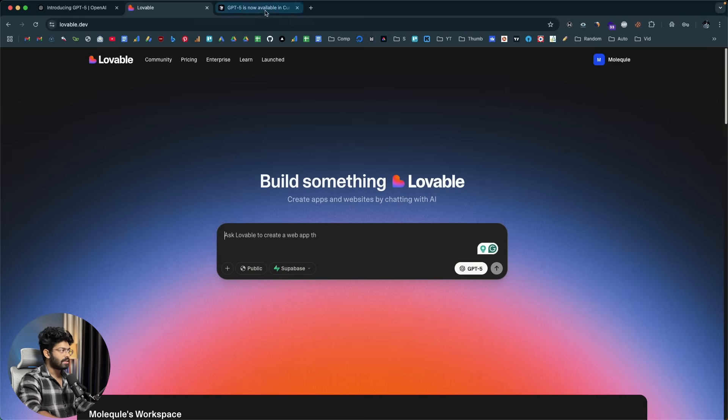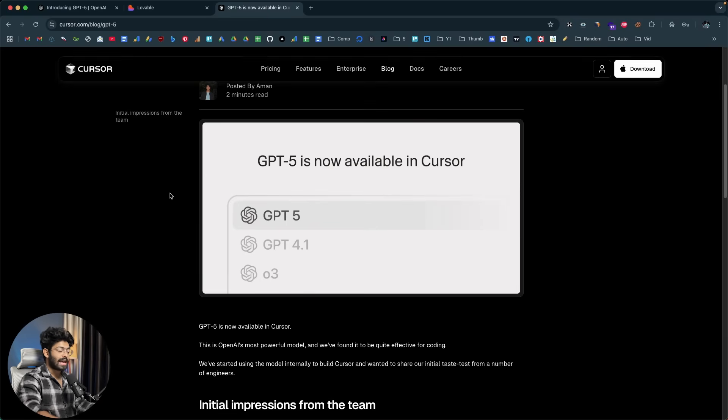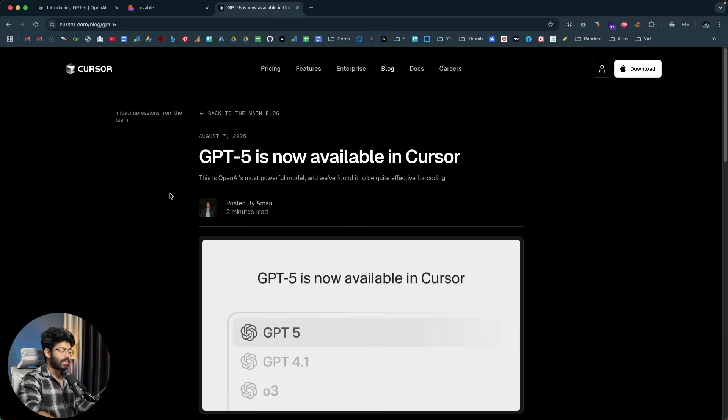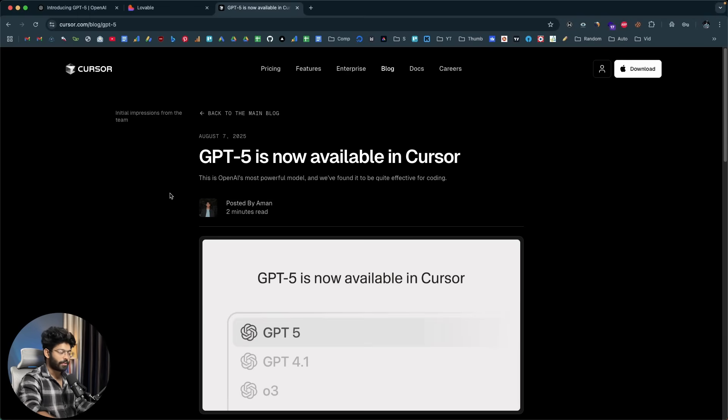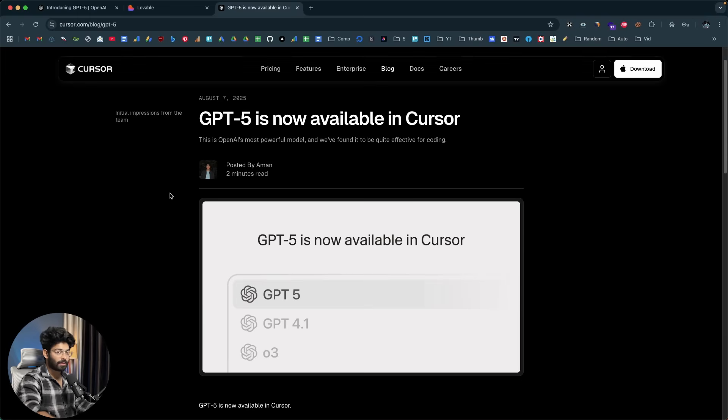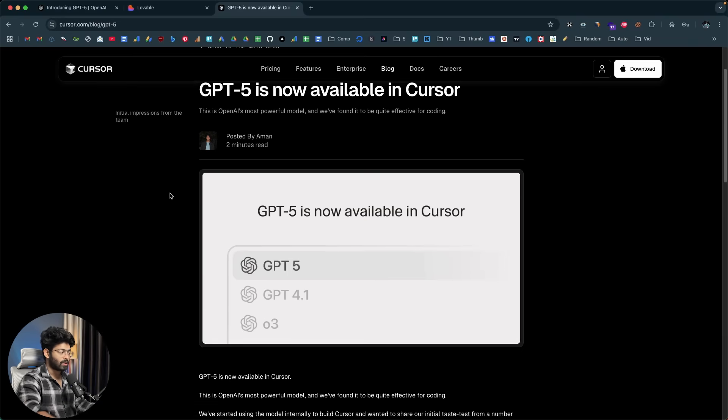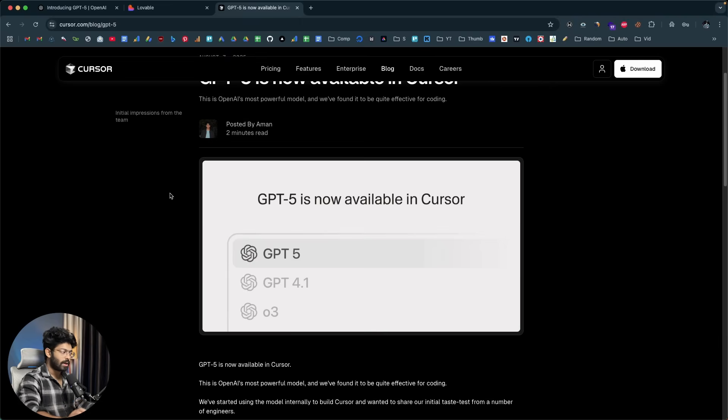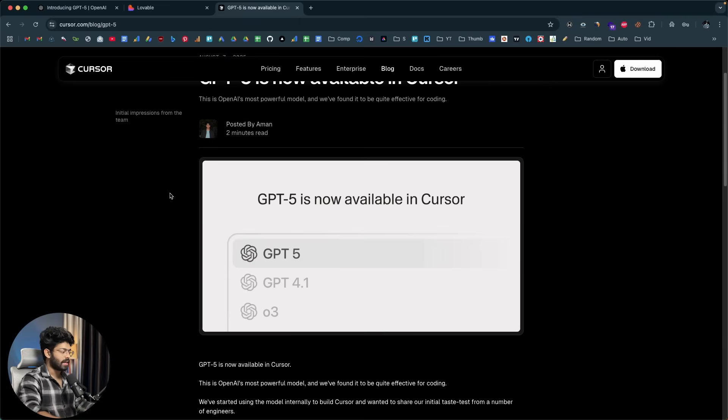But the good news is that Cursor users can now use GPT-5 in Cursor and the interesting thing is that it's completely free. And yes, you heard it correct. You can now use the latest GPT-5 in Cursor completely for free and don't get me wrong, that is not to say that you can just open Cursor and use a free account and use GPT-5. You should have a premium account, the pro plan, but GPT-5 usage won't count towards your monthly quota. So that is the idea.